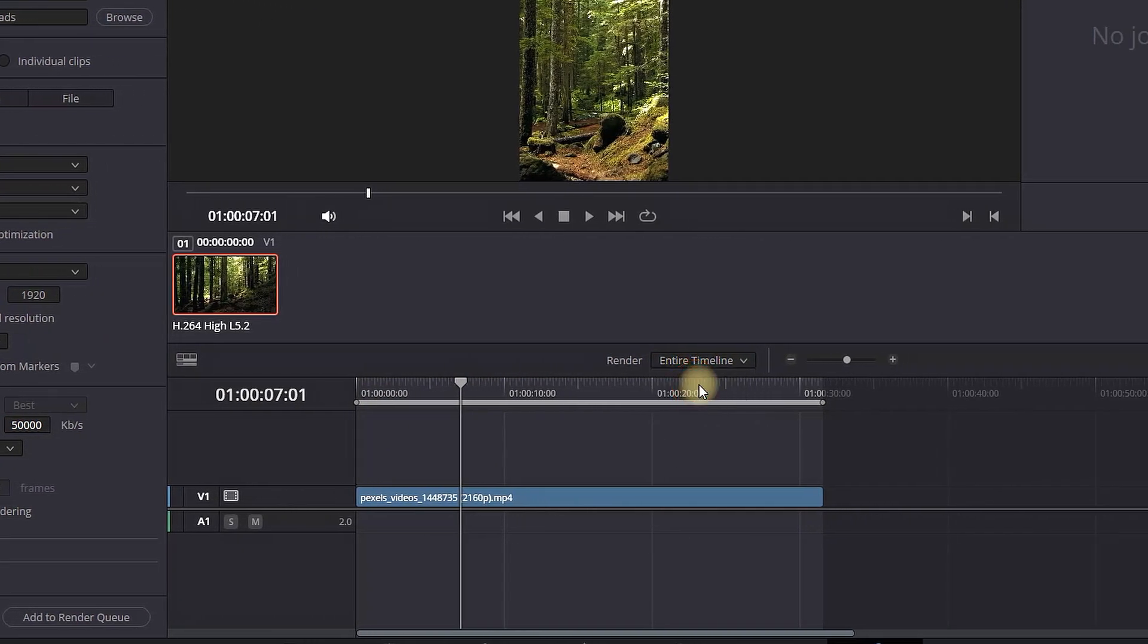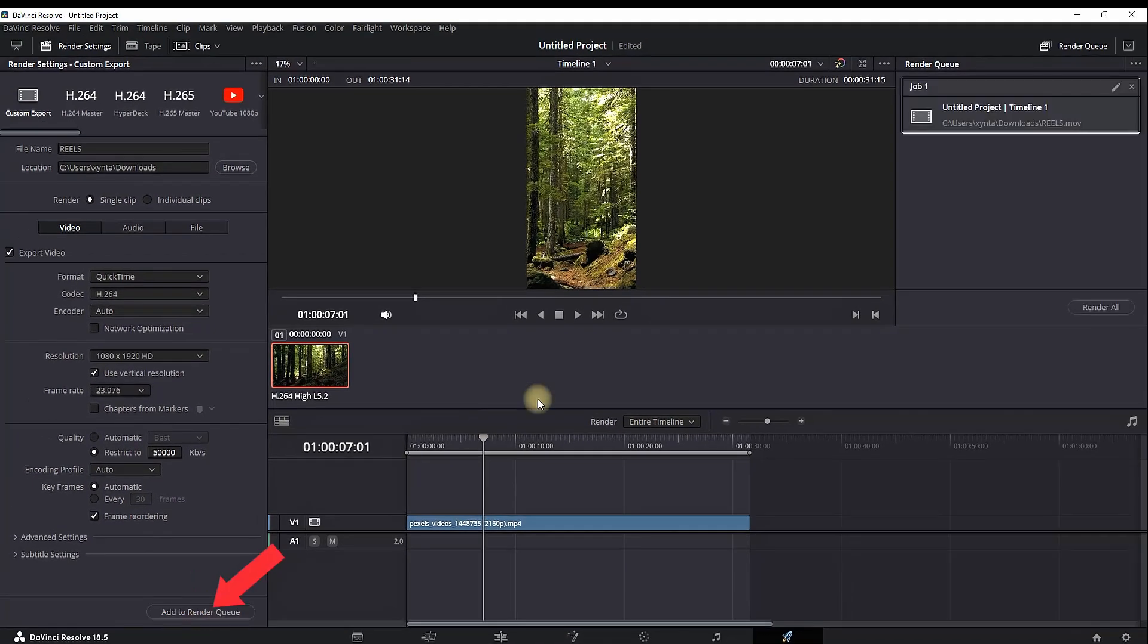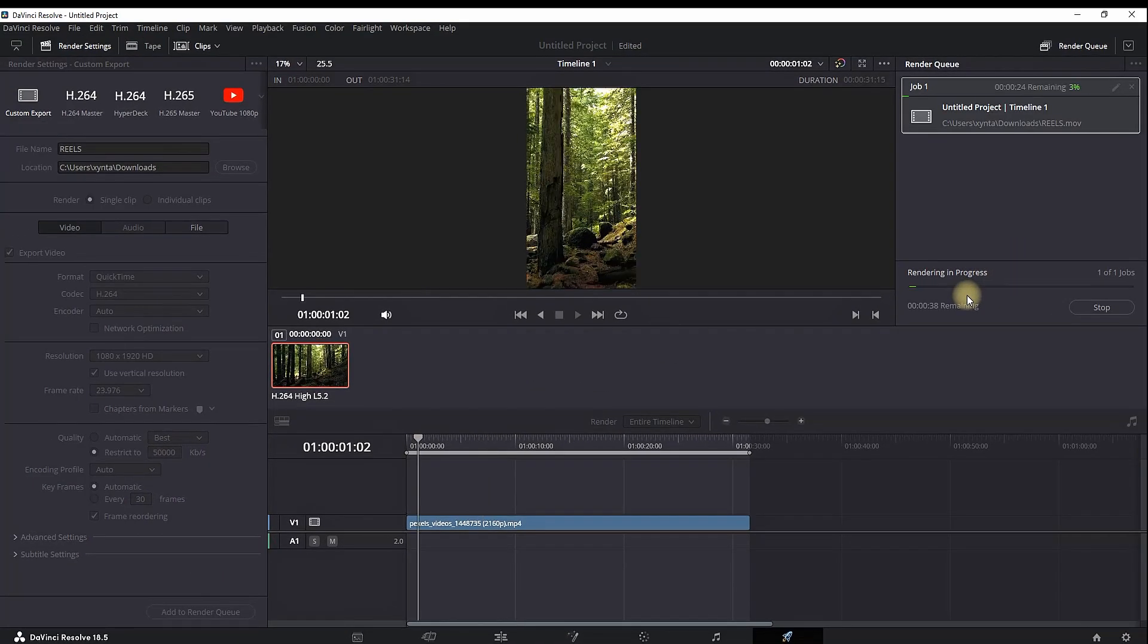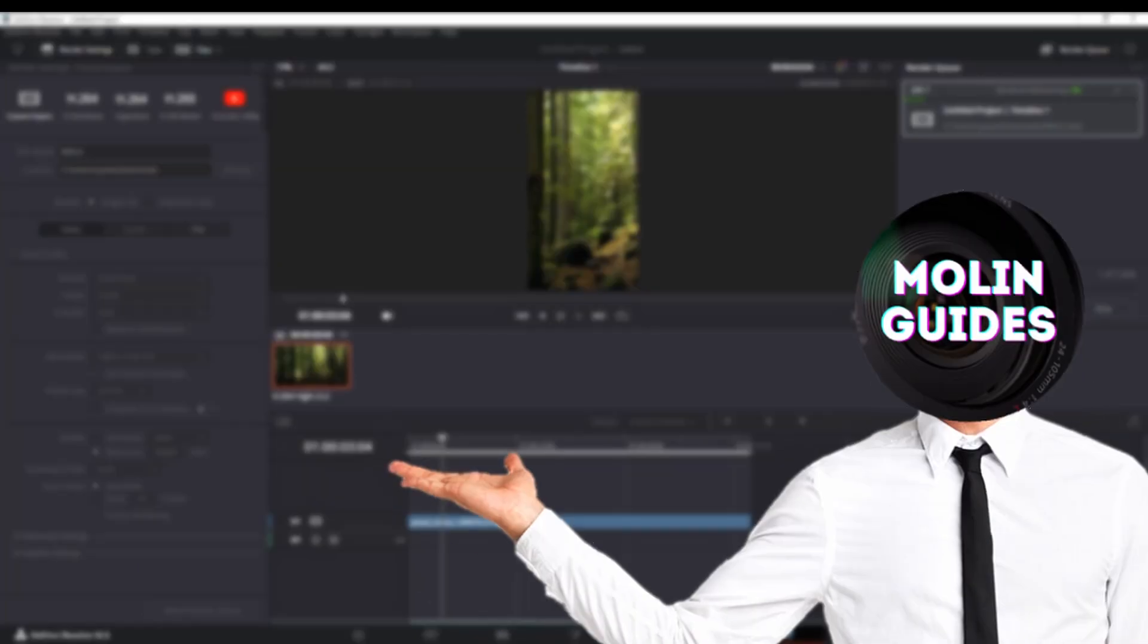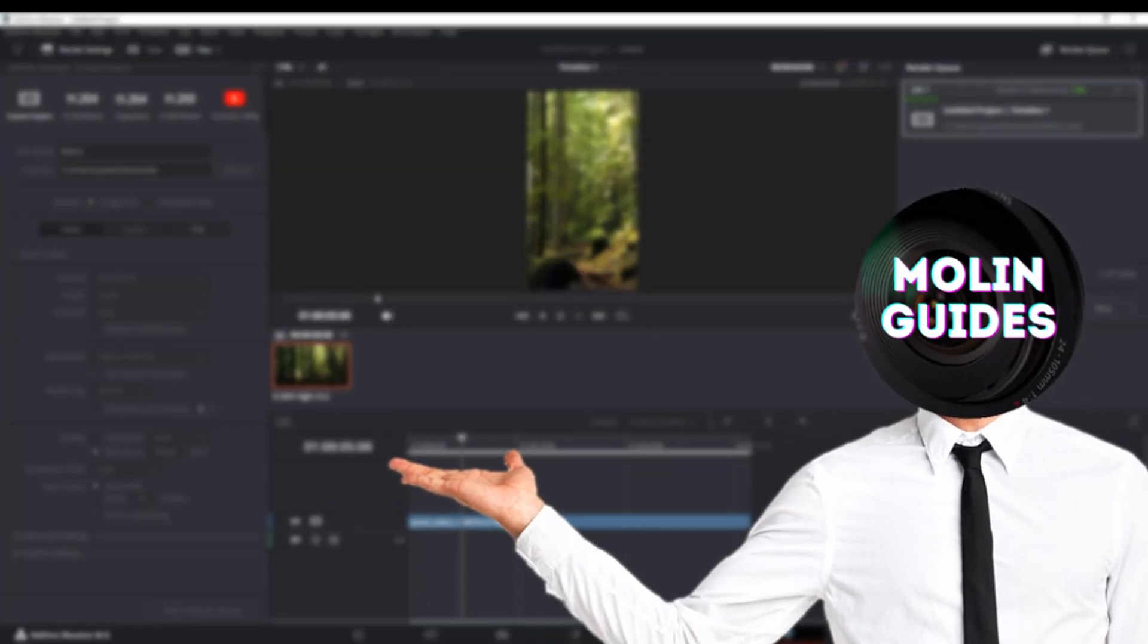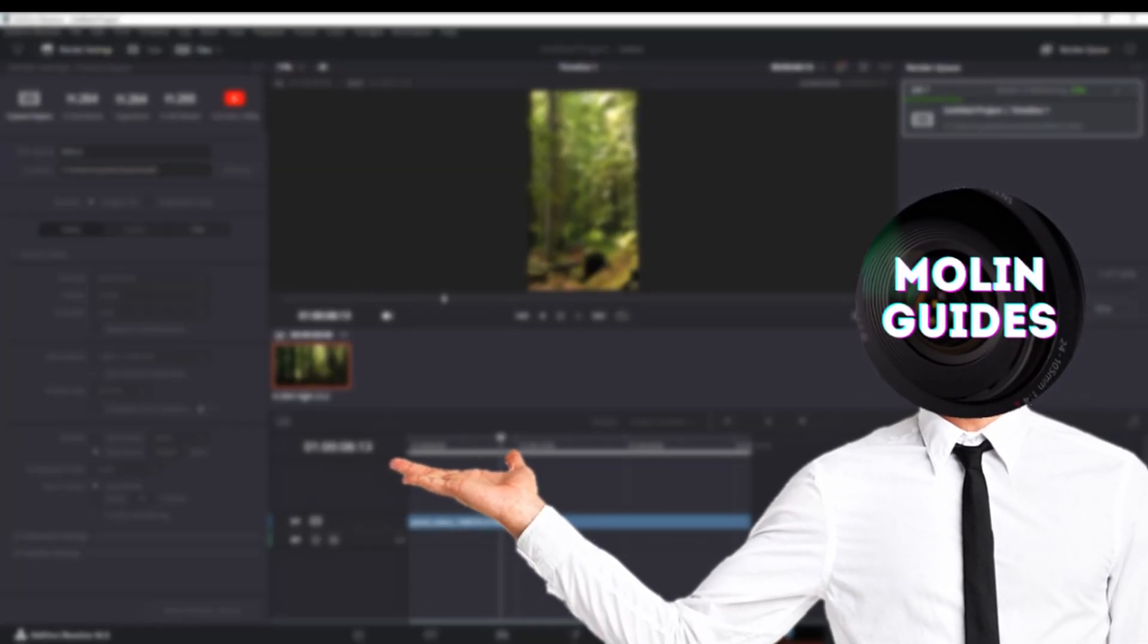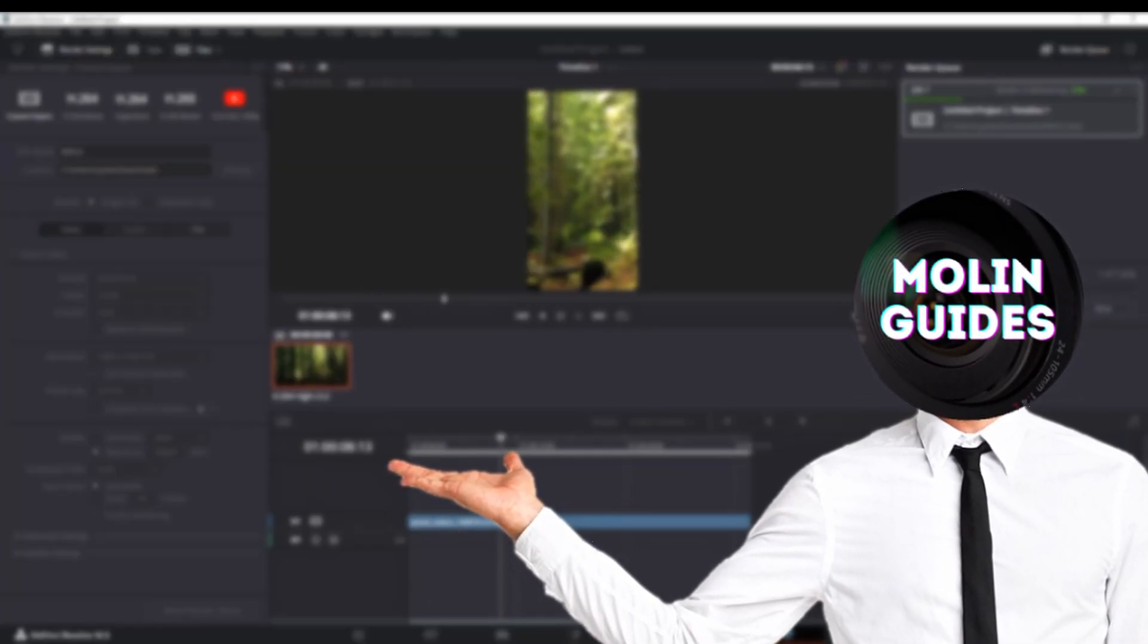Also in here, make sure the entire timeline is selected. Select add to render queue and then render off. I also recommend you watching this video right here. I'm pretty sure you're gonna like it. Thanks for watching and see you in the next video.